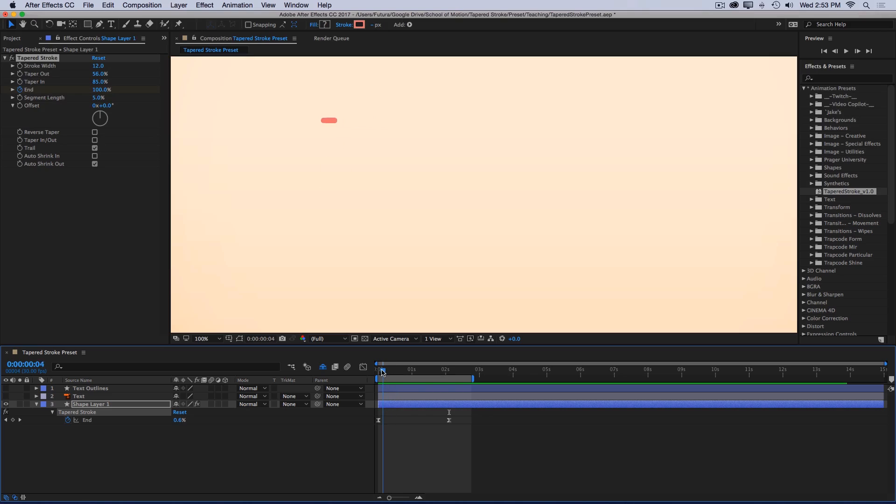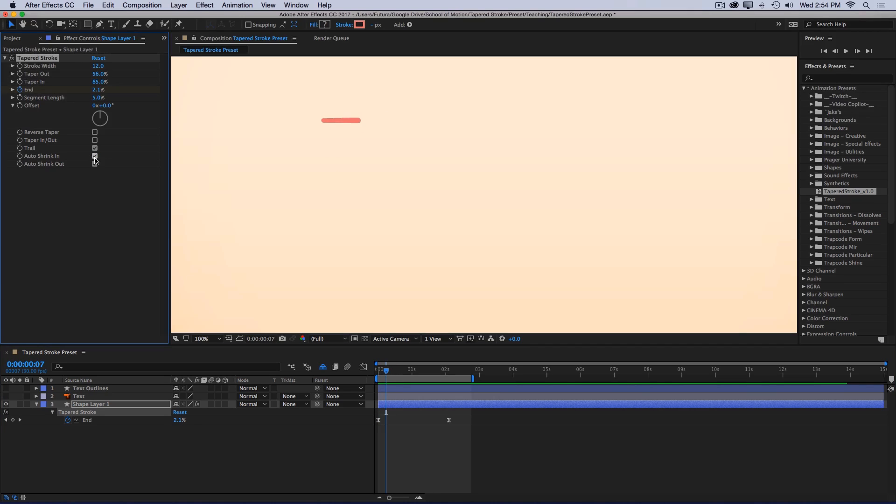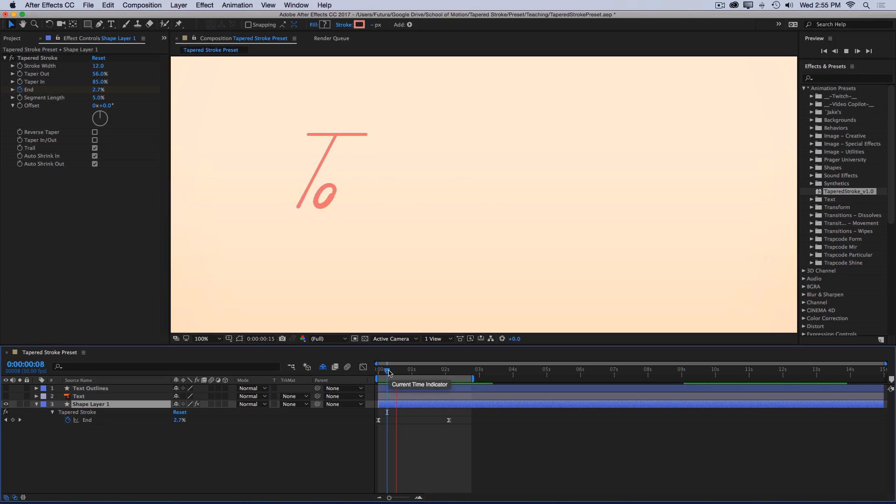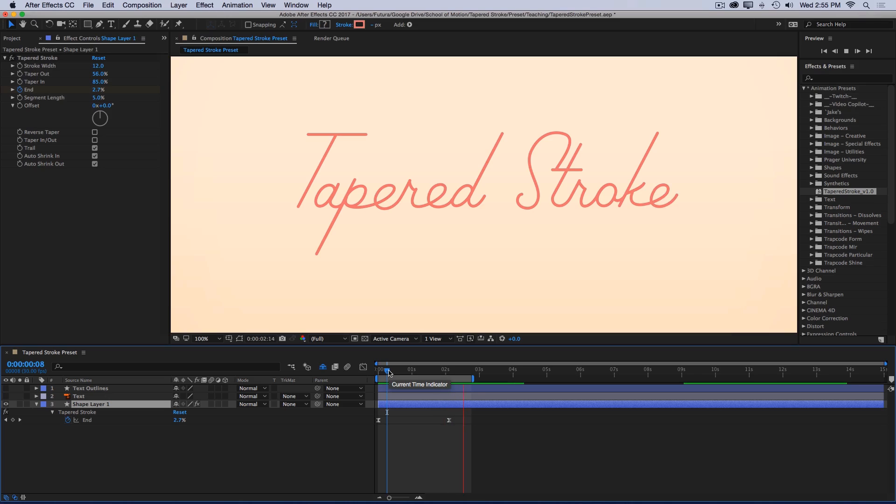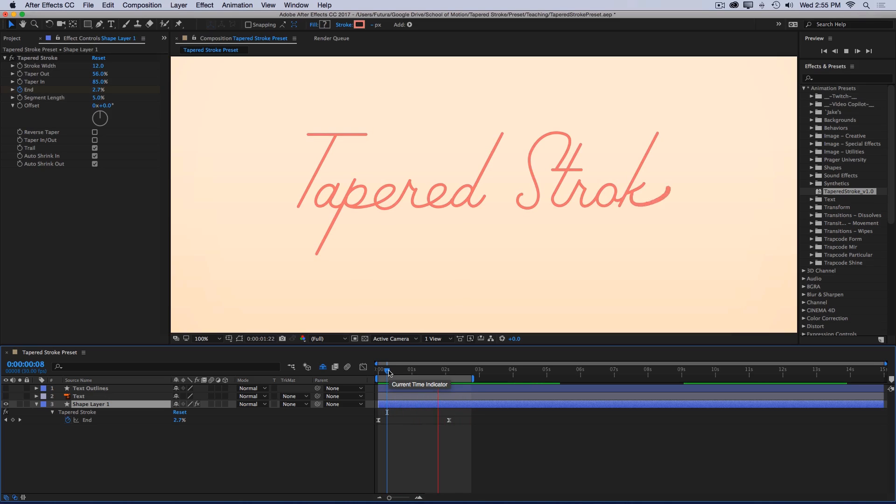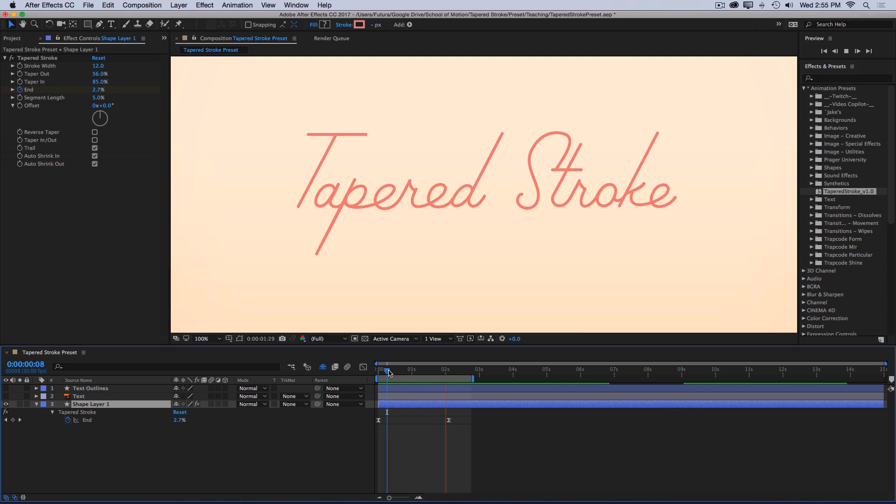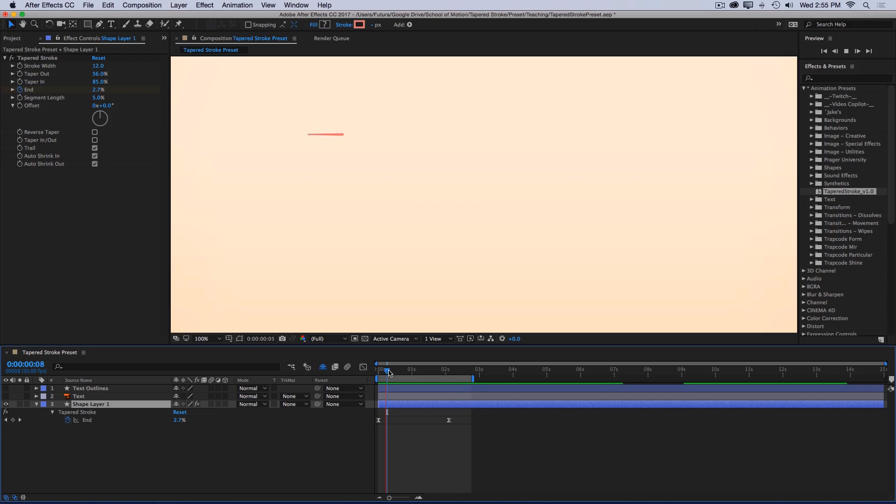And if I back this up to the beginning, you can see that on the first frame, that line just appears out of nowhere. And that doesn't look all that great. But if I turn auto shrink in on, that line will grow from nothing to its full size by the time the entire taper is visible. So let me preview one more time. And just like that, with two keyframes, I'm able to animate an entire write-on with a tapered stroke that automatically scales at the front and tail ends.